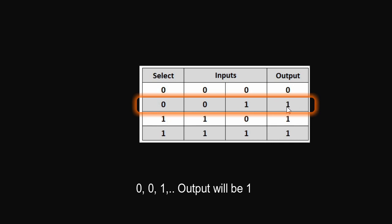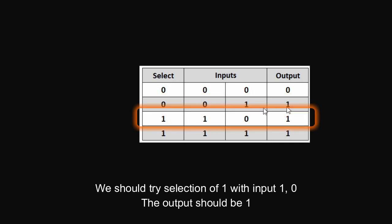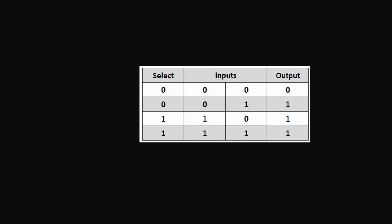Output will be 1. Now we should try selection of 1 and 1, 0. That is 1, 1, and 0. Output should be 1.